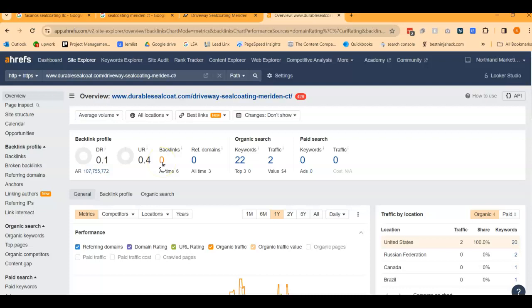All a backlink is is a shout-out or an endorsement from another website. So if there was another site and they said, hey everyone, durablesealcoat.com, they're the best. Check them out. Here's their website with a link back to their site. That's all a backlink is. So not that you have any for the specific page, but what we would do is go to the competitors and see what endorsements they had, because we can see them through here, and then go and attain those for your site and get the same power for your site.